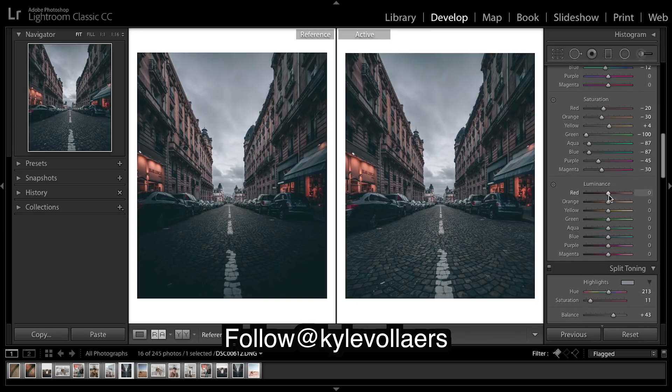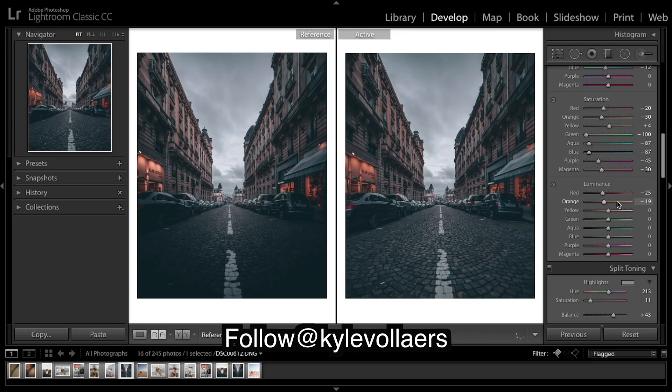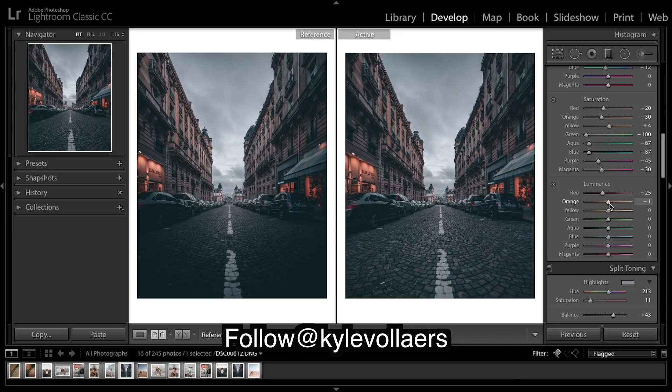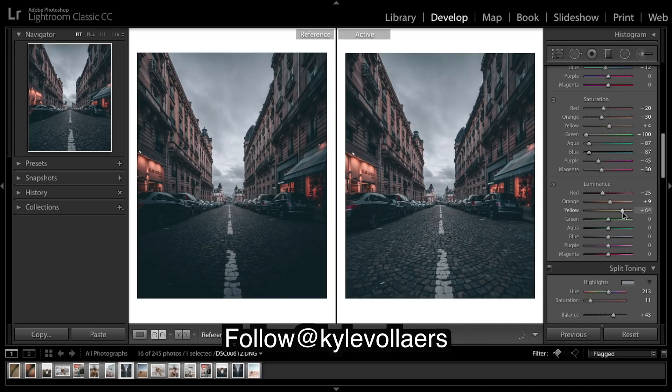Luminance. Really deep reds, you can see it's only affecting the deep reds. We'll drop that a bit. Oranges, a little bit of a shine. Yellows, gonna give them a good shine.